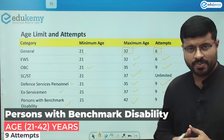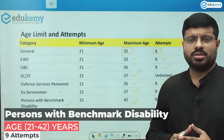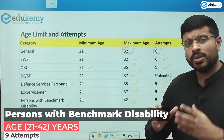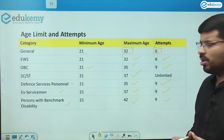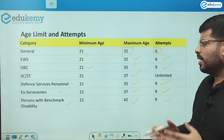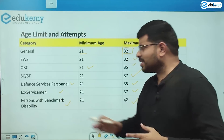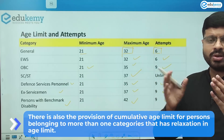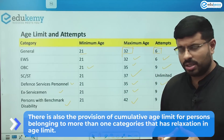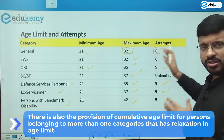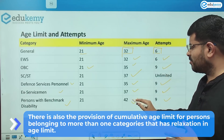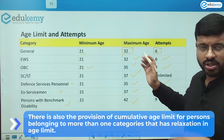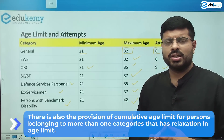There is also the concept of cumulative age limits. For example, if a candidate belongs to both the persons with benchmark disability category and SC/ST, then cumulative attempts and cumulative age relaxations will be provided. The age limit in such cases will be higher than 37 years, increasing further due to the combined categories.